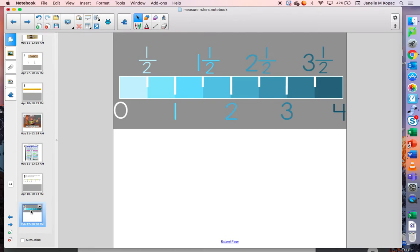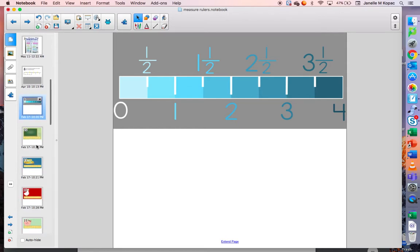So when you measure to the nearest half inch, you could use fractions like half, one and a half, two and a half, three and a half — or you could also use whole numbers, because when you take two halves and put them together, you get a whole. So when you measure to the nearest half inch, your answer could be a fraction or a whole number. Let's look at some examples.